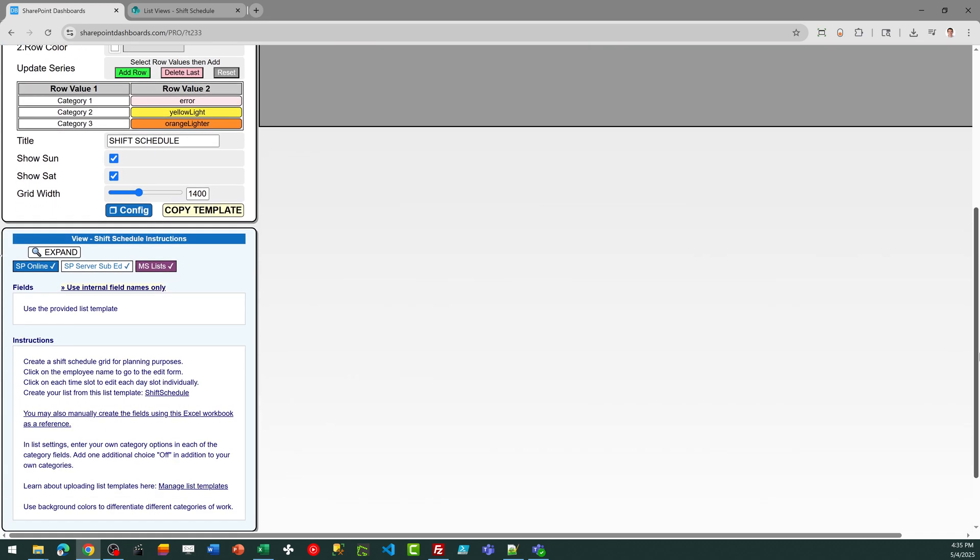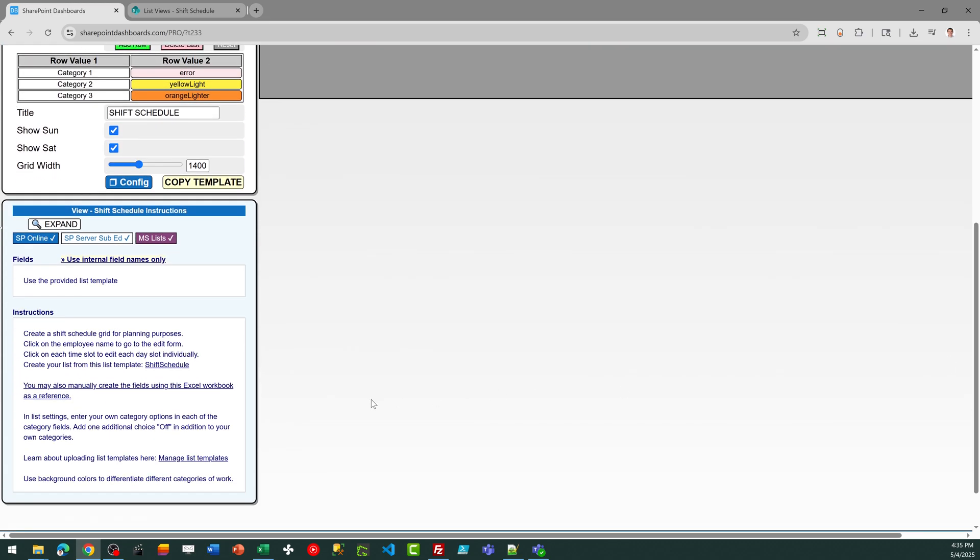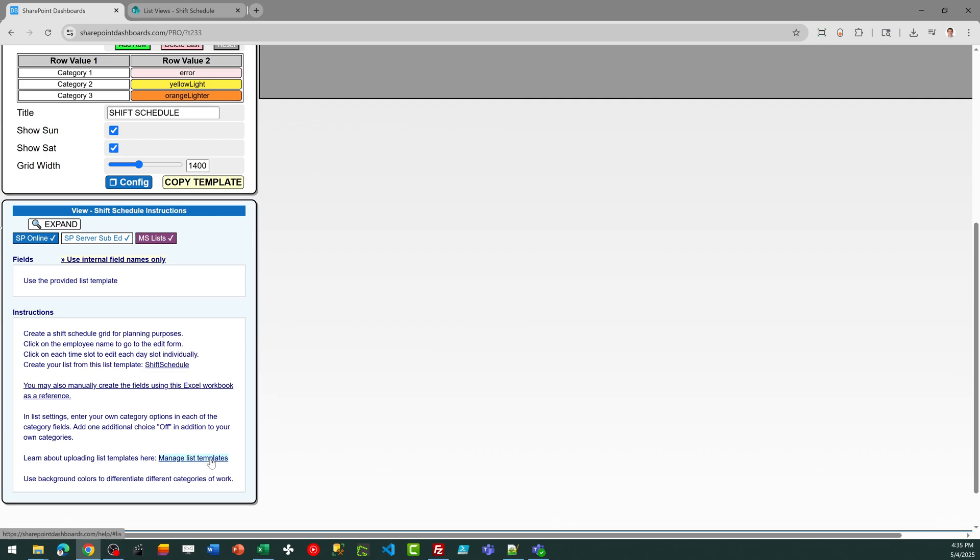The easier way is to download the .stp file, and that's a list template file. You can just download that directly from the site, and there's also some instructions about managing list templates if you go that route.